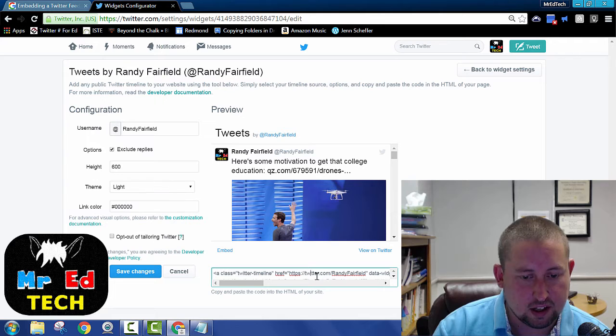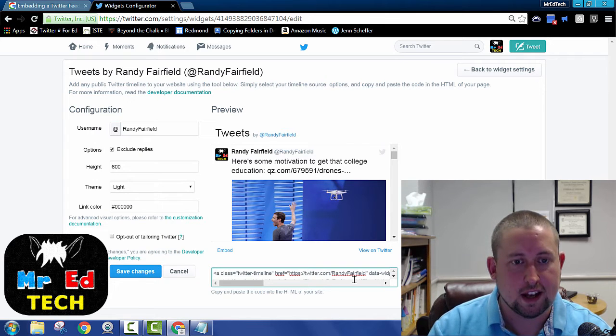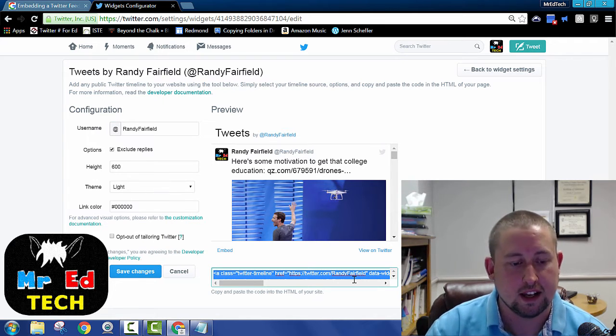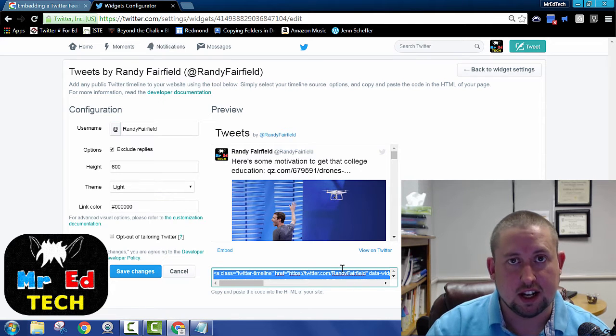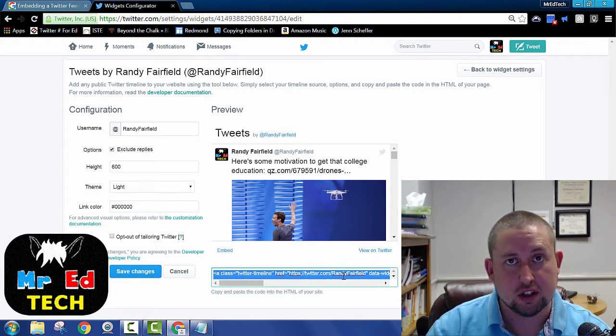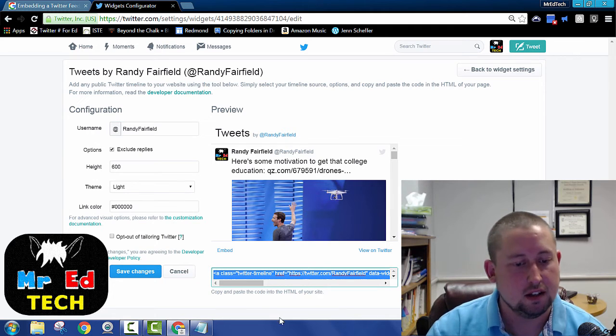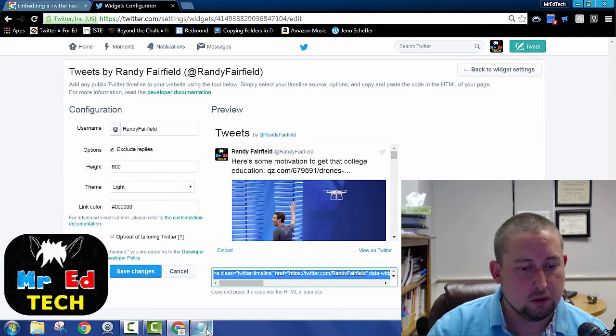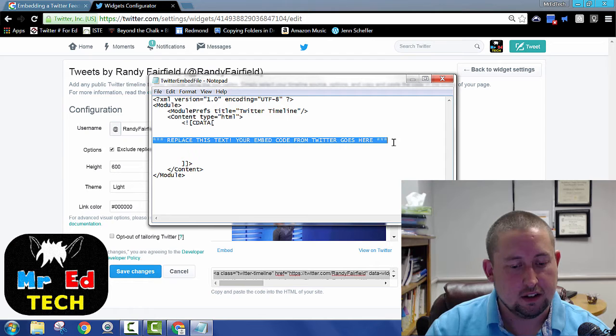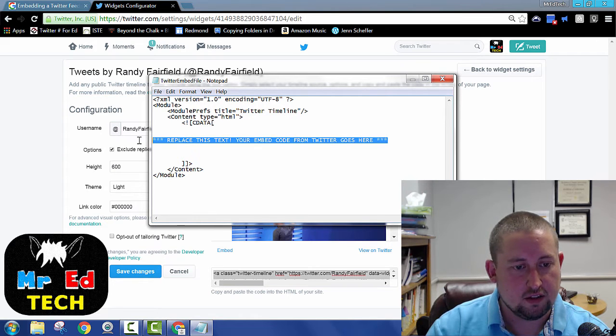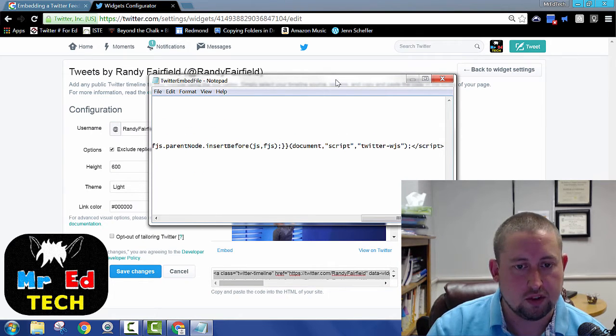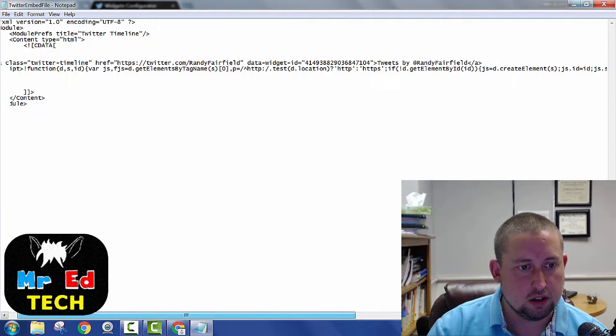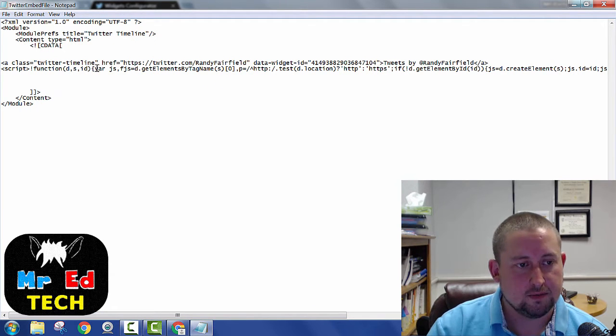if you hold the control button down and then press A, it'll select all. So I select it all. Then I'm going to push control C to copy. I'm going to go back to my notepad file, highlight all of this text, control V, paste. And now I've got the code for embedding the file.